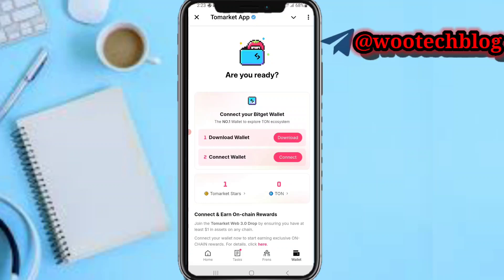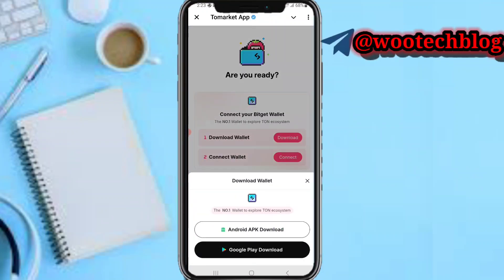On the wallet section, you'll see a prompt to connect your Bitget wallet — the number one wallet to explore the TON ecosystem. You can tap on 'Download Wallet'. You'll see options including the Android APK download.